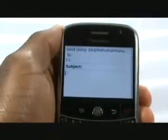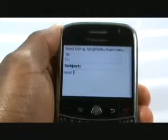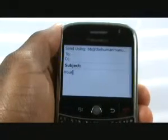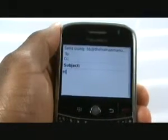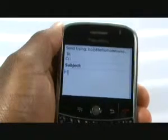By typing HR whilst typing a message, this will change it to the word HOUR. If you type in MY PIN, this will show you your BlackBerry's PIN for use with BlackBerry Messenger.